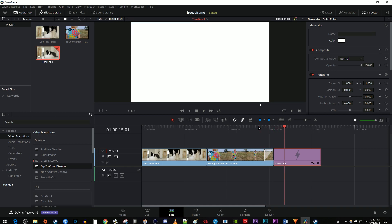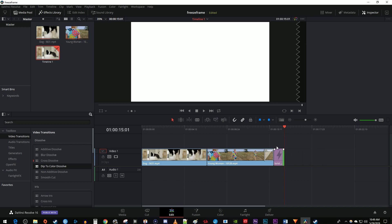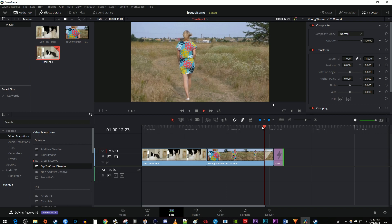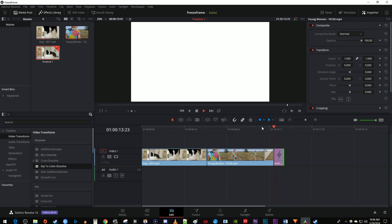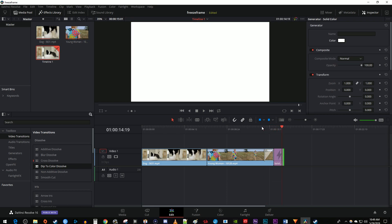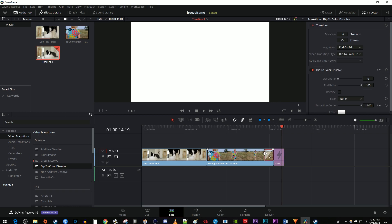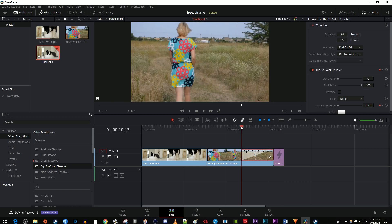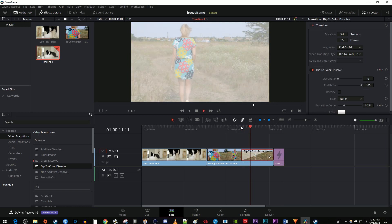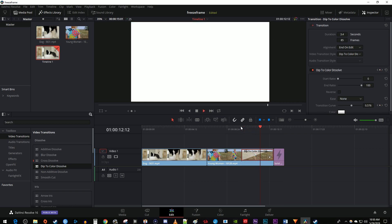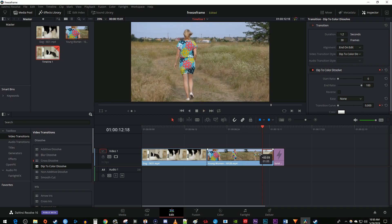To decrease how long the white screen stays at the end, just drag the end of your solid color clip to decrease its duration. And to change the speed of your fade, just hover over the transition and either drag it to the left to make it bigger, which will slow down the fade, or drag it to the right to make it smaller, which will speed up the fade.